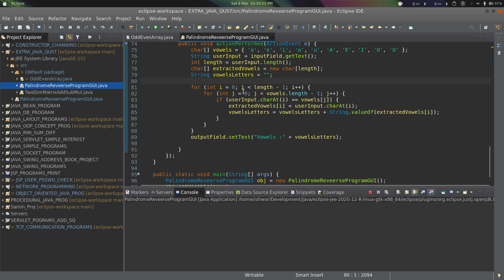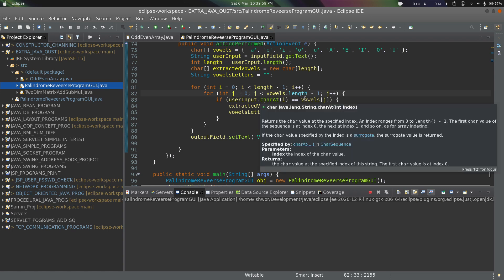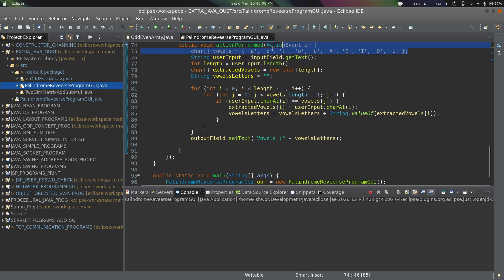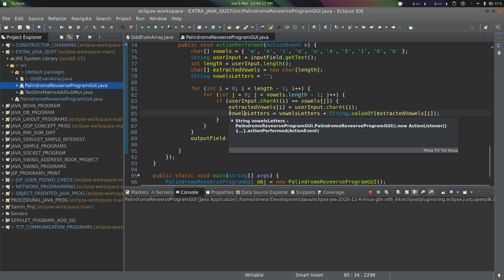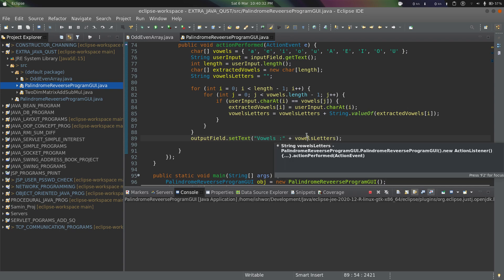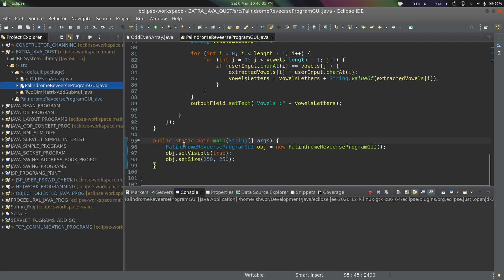We use two nested for loops — one iterating over the user input and one over the vowel array length. If userInput.charAt(i) equals vowelLetter[j], that character is a vowel, so we extract it and append it to the vowel letter string by parsing the character to a String. We then output the extracted vowels to the output field using the setText() method.